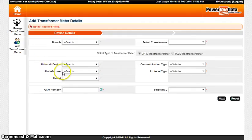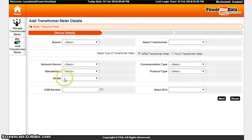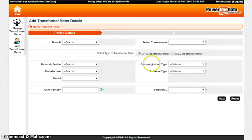Select model using dropdown, enter the GSM number, select the transformer, select the communication type, and select the protocol type.